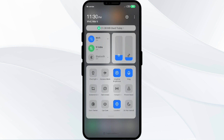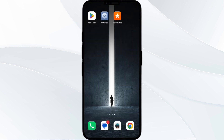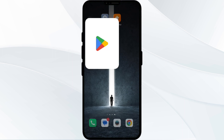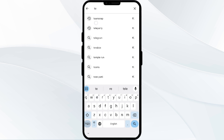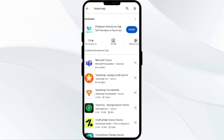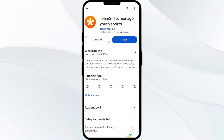Third solution is to update the TeamSnap app to the latest version. To do this, go to the Play Store and search for the TeamSnap app. Select the app — if an update is available, you will see an update button next to the app. Tap on it to update the app to the latest version, then launch the app again.